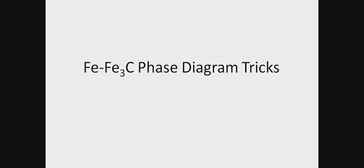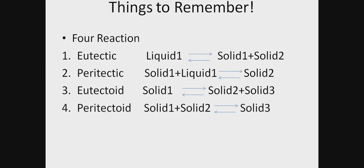Hey guys, welcome to my YouTube channel. Today we're going to see the tricks to easily draw the iron and iron carbide phase diagram. First, we must know the four basic reactions we often come across in the phase diagram: eutectic, peritectic,